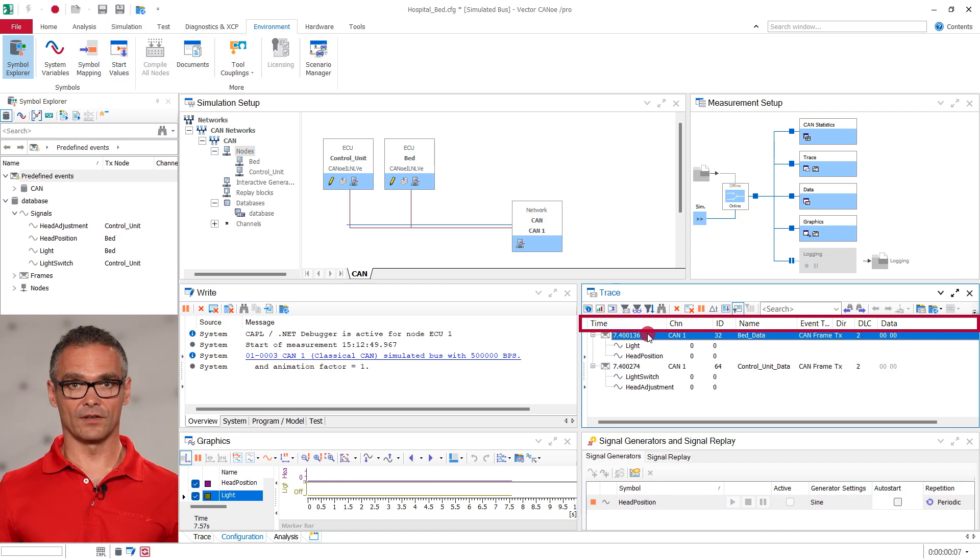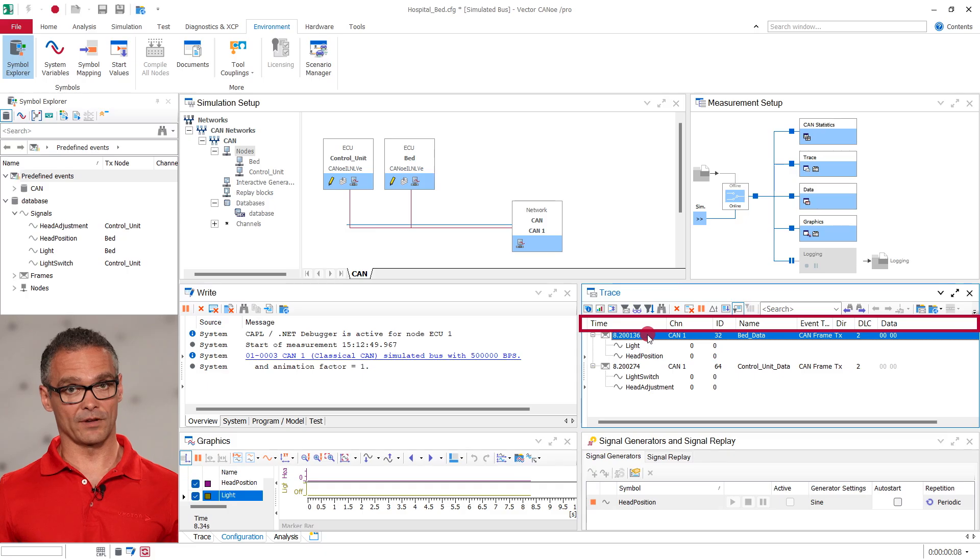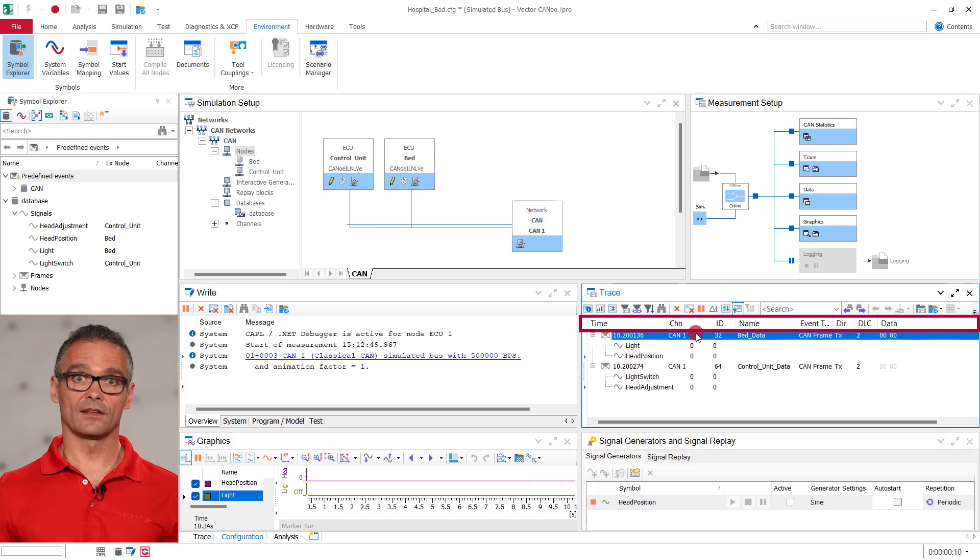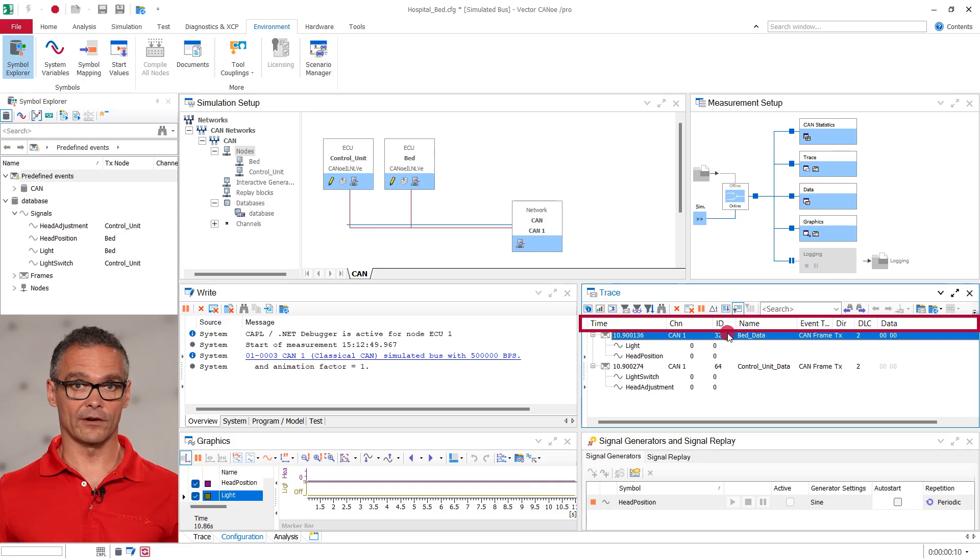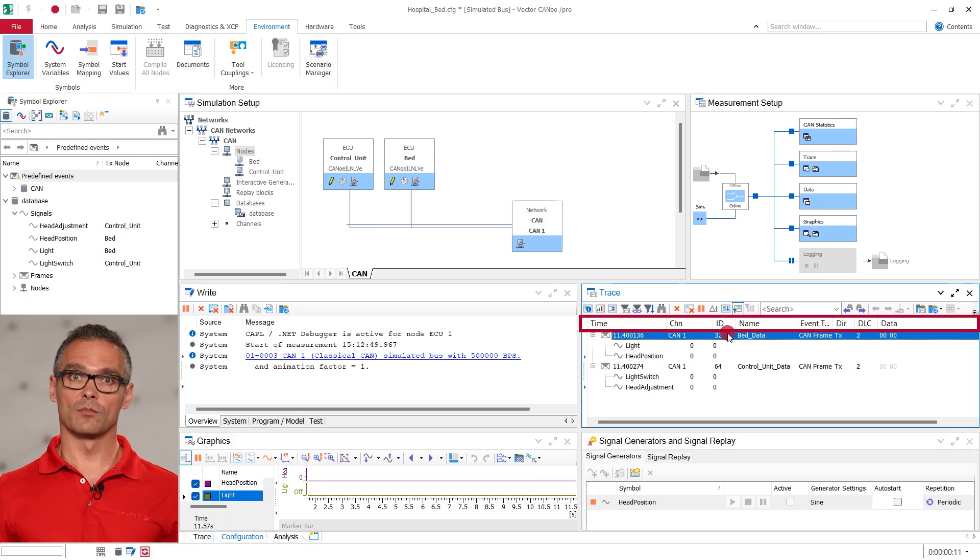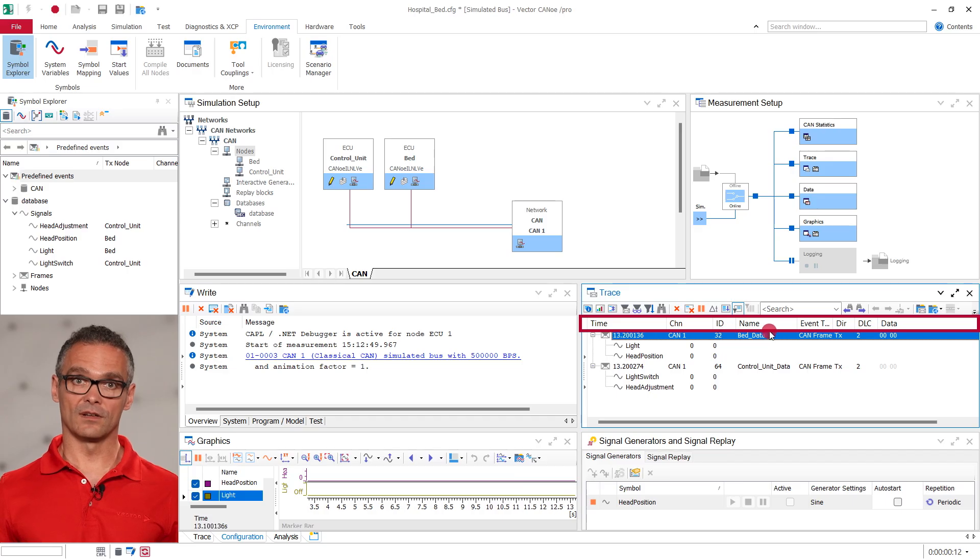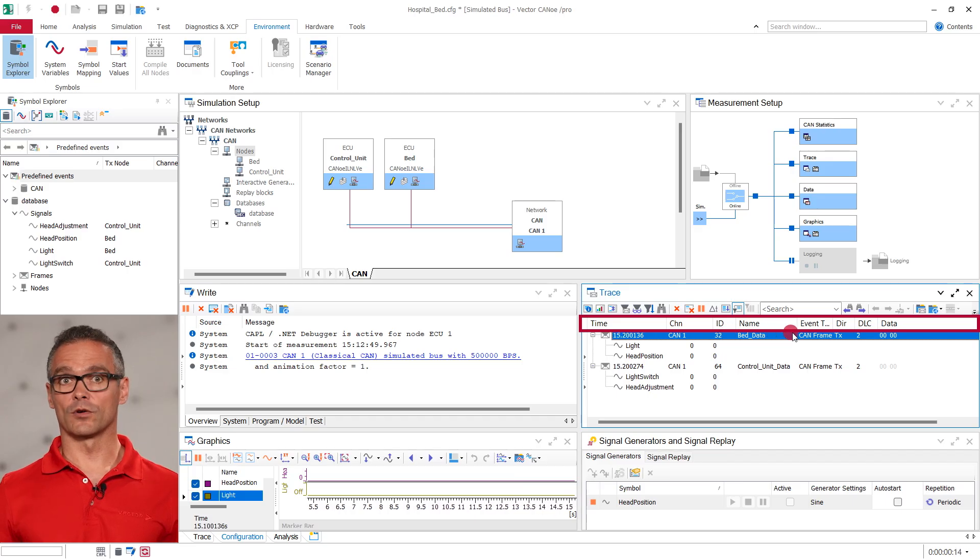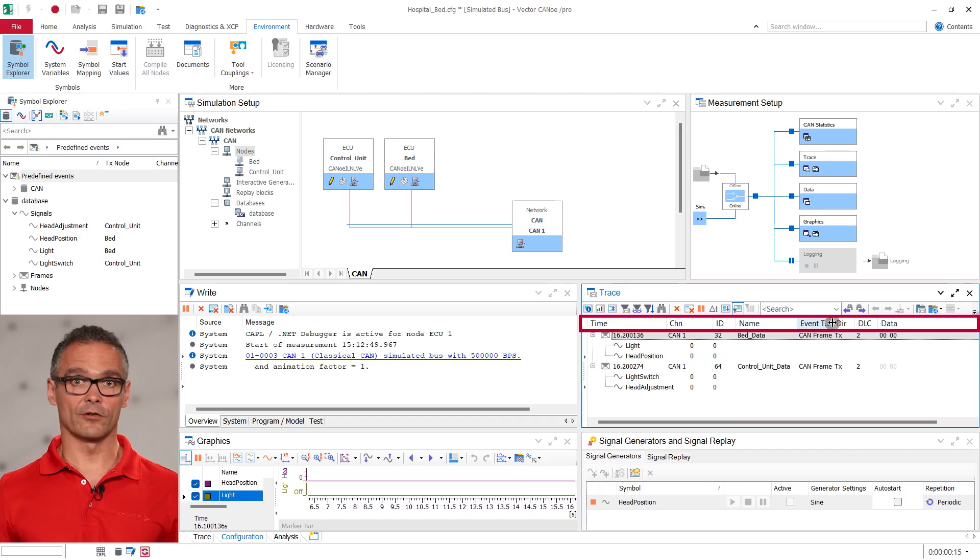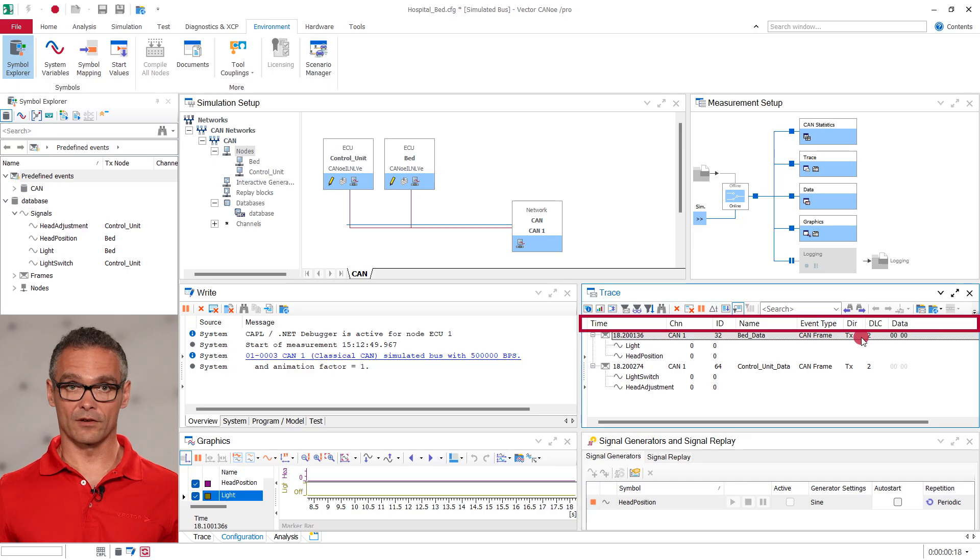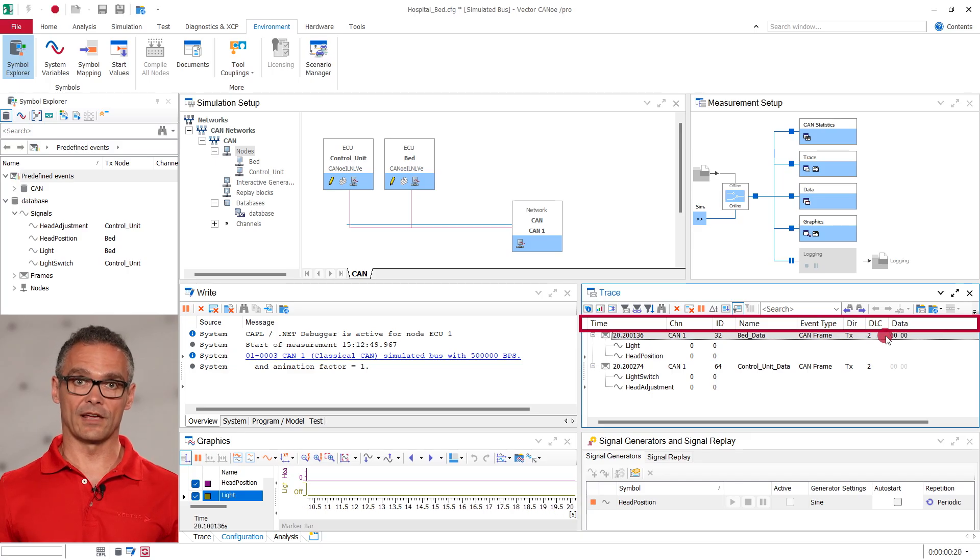We see its timestamp, in which CAN channel it was sent, its CAN identifier, the symbolic name of the message, the event type, if it was transmitted or received, the length of the data field and the actual data of the message.